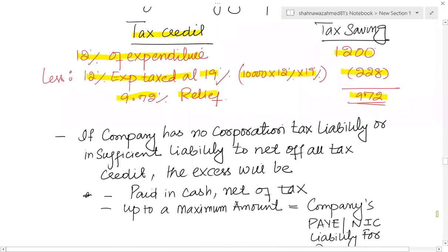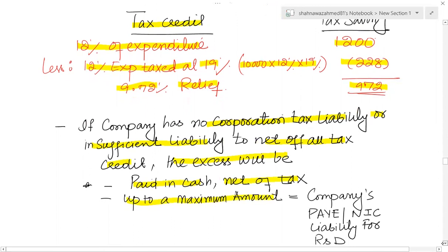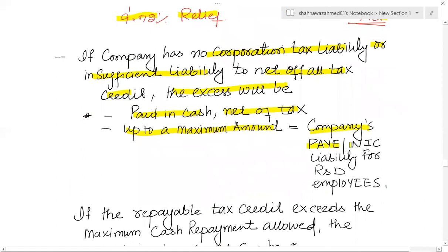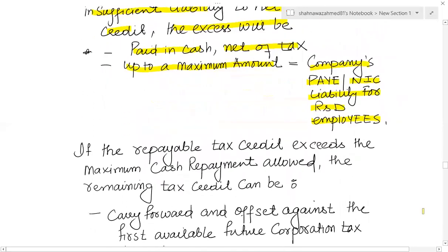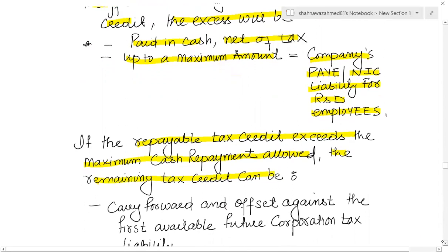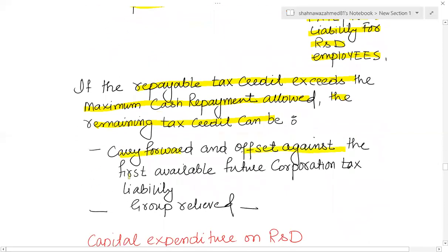If the company has no corporation tax liability or insufficient tax liability to net off the tax credit, then the excess will be paid in cash net of tax, up to a maximum amount equal to the company's PAYE and NIC liability for R&D employees — you cannot get more than that. If the repayable tax credit exceeds the maximum cash repayment allowed, the remaining tax credit can be carried forward.